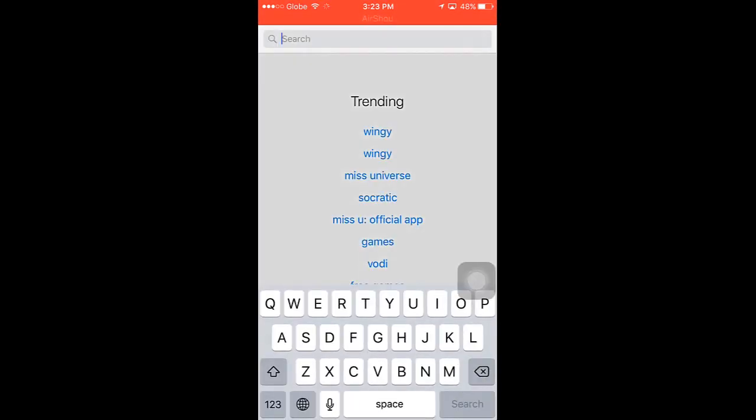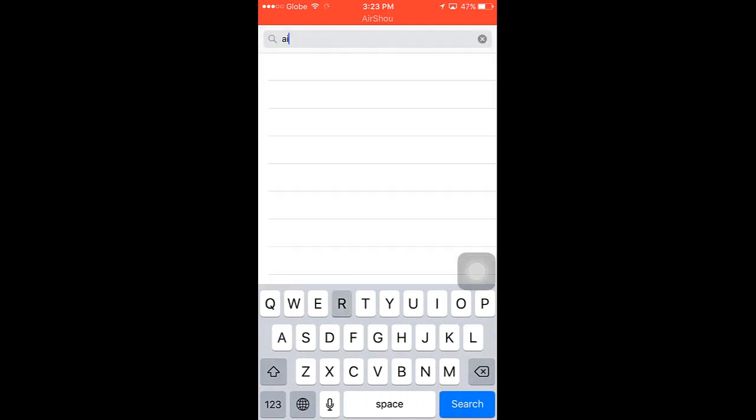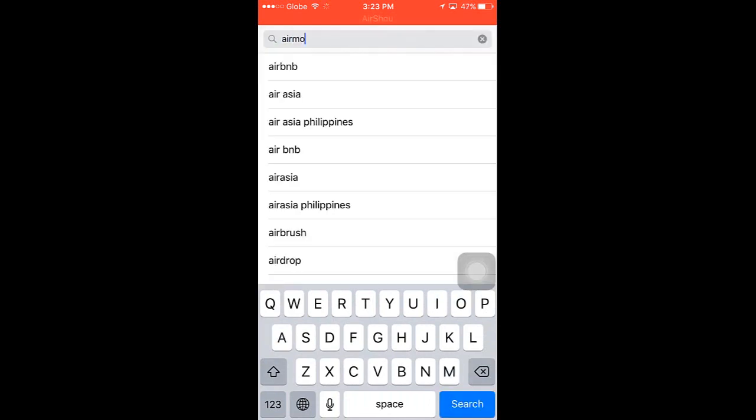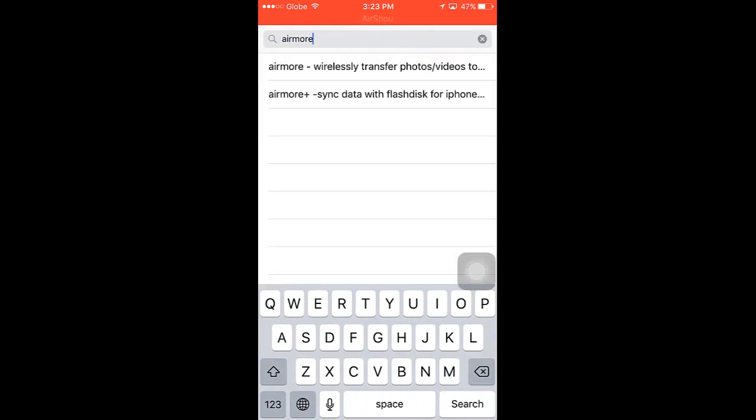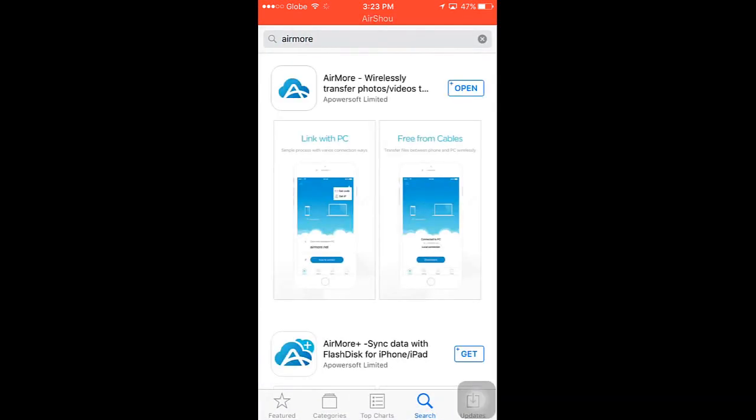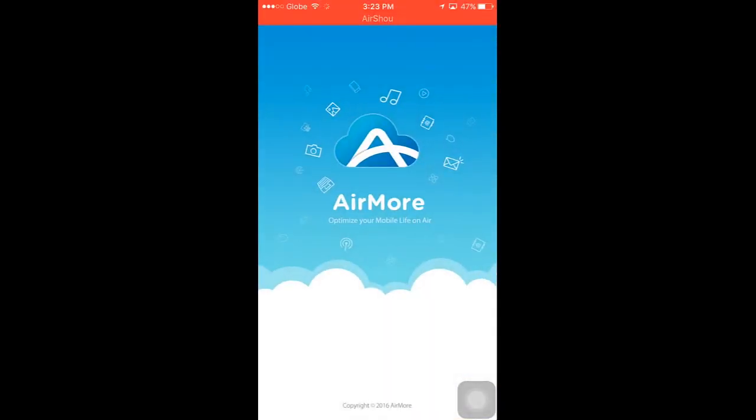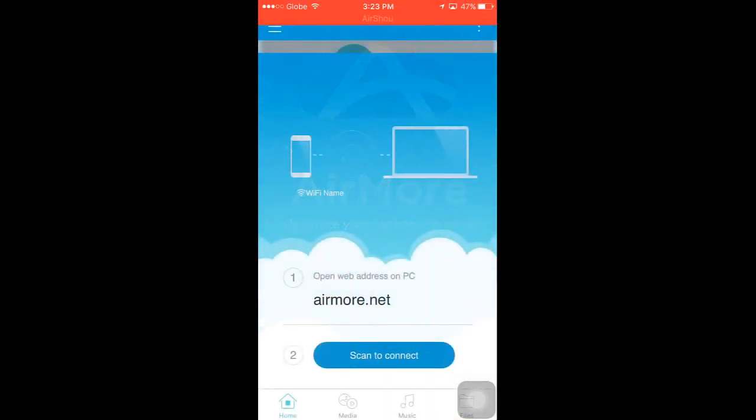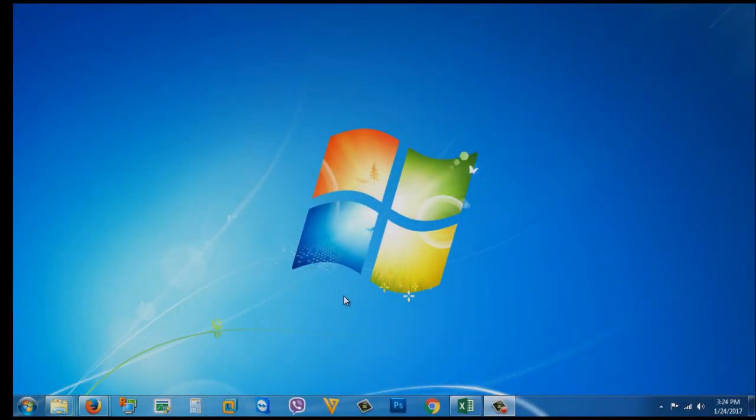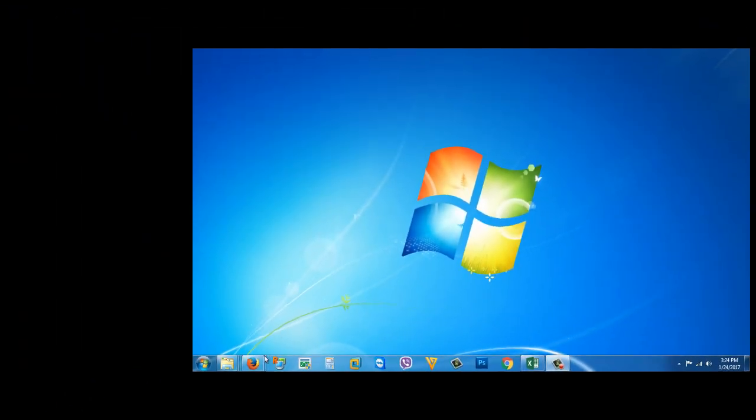Then go to search and search for this app: AirMore. This is the application—just install it to your iPhone. Once you've installed it, open it. I'm gonna go now to my computer.